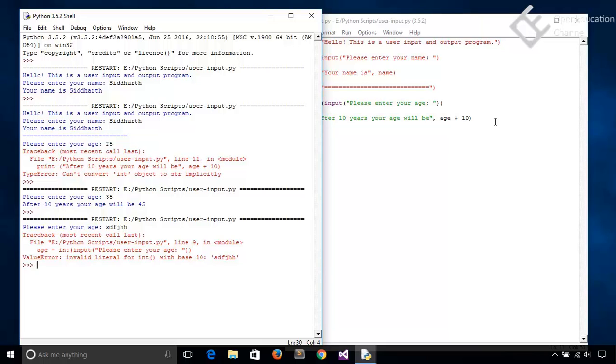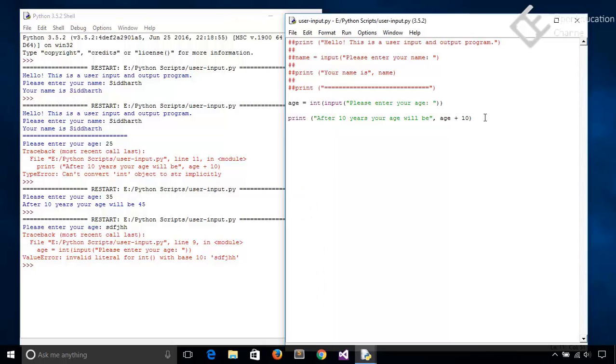And you can see it is showing error that invalid literal for int with base 10, that is our user input. This error is because we are giving it a string value like words which cannot be converted into integer. So we need to validate this user input. When we are giving any invalid value then it is showing exception. So let's handle this exception. We will use exception handling in Python which is done by try, except keywords.